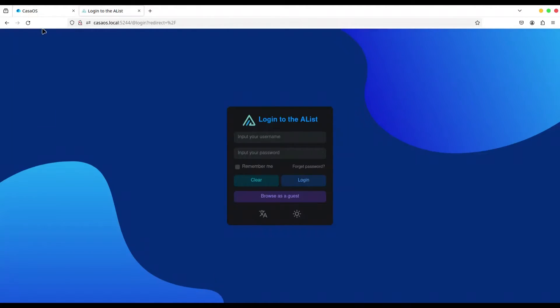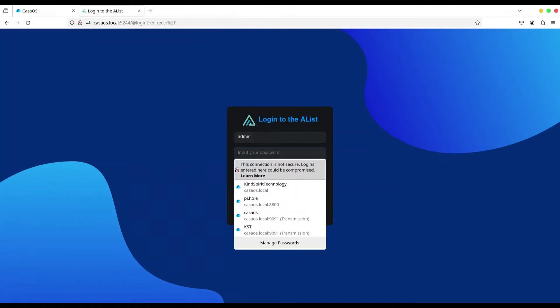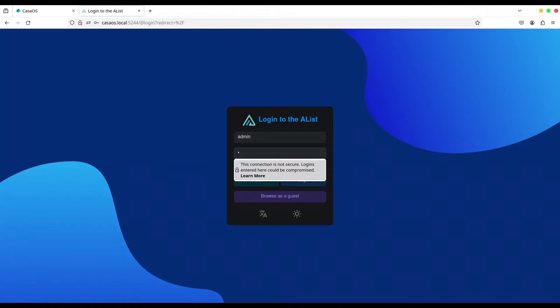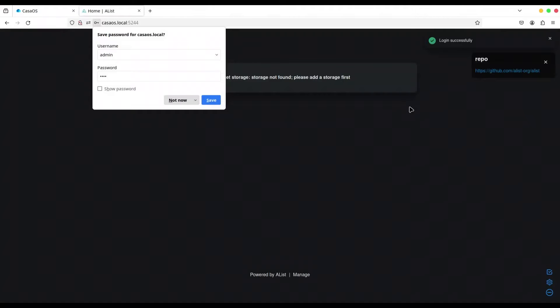Now, I'm going to refresh it. And admin 1111. Alright. We are in.